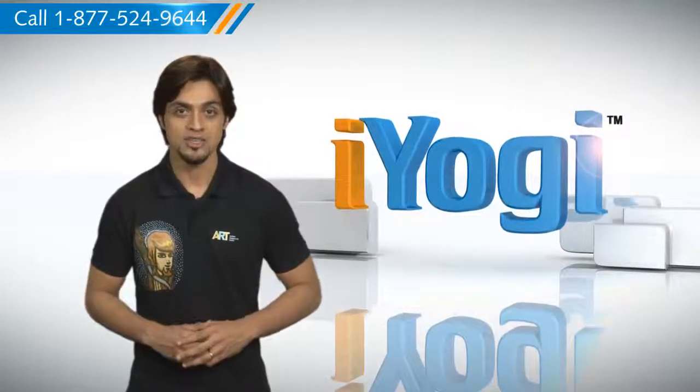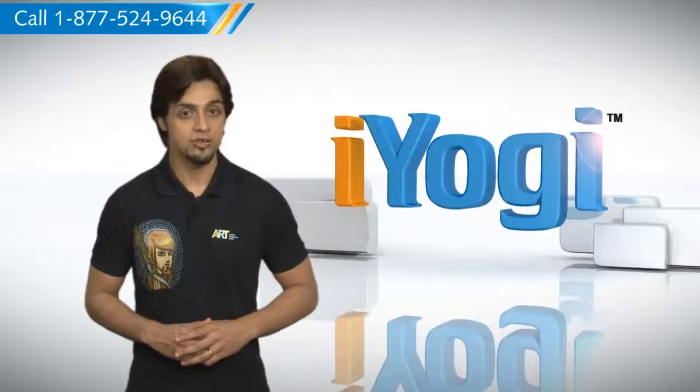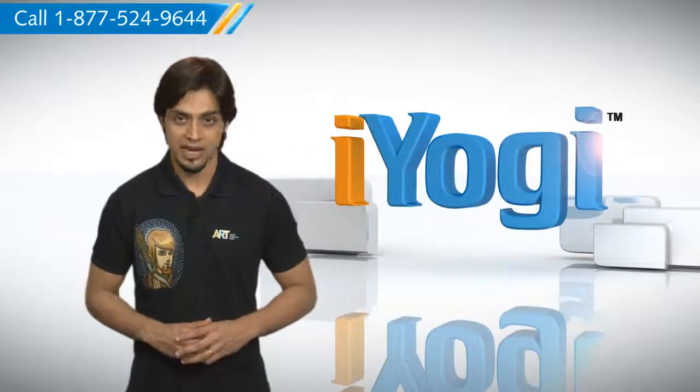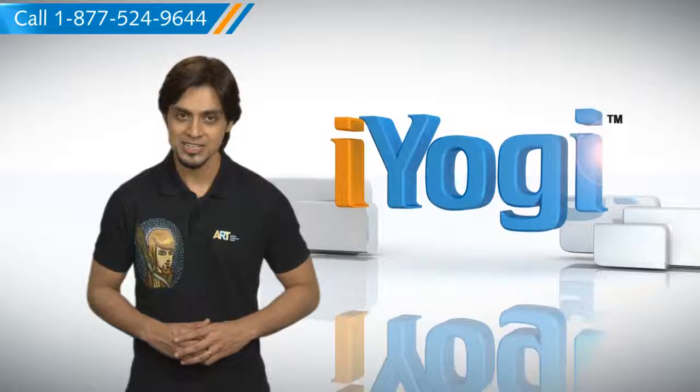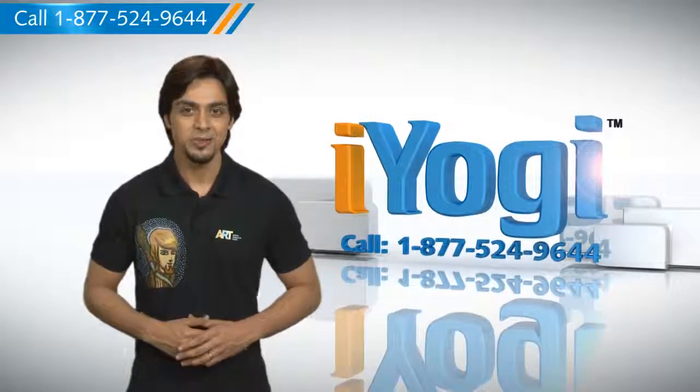such as syncing your printer, MP3 player, camera, or router, just give us a call.